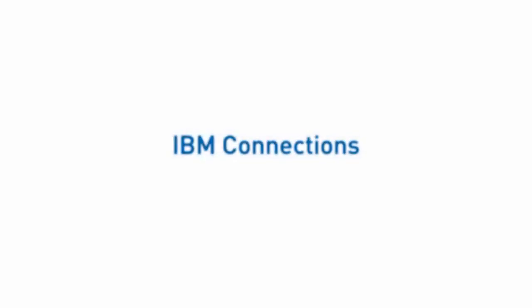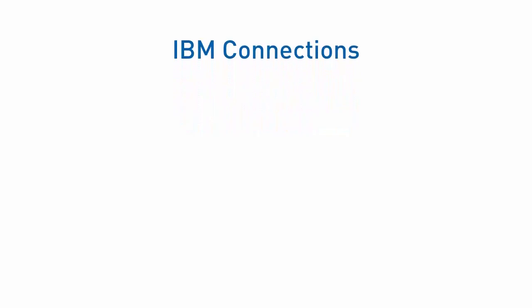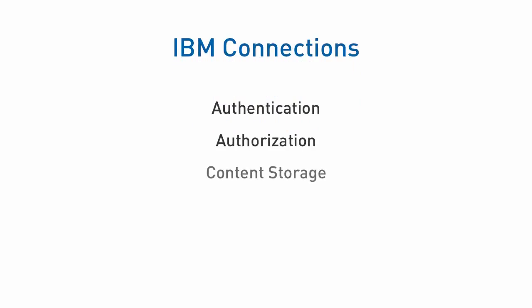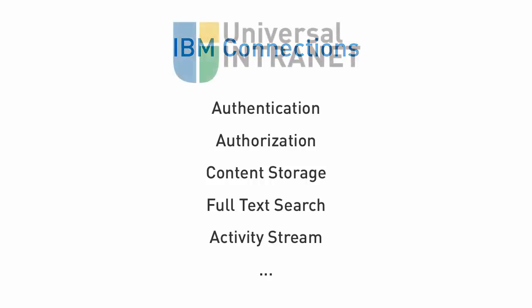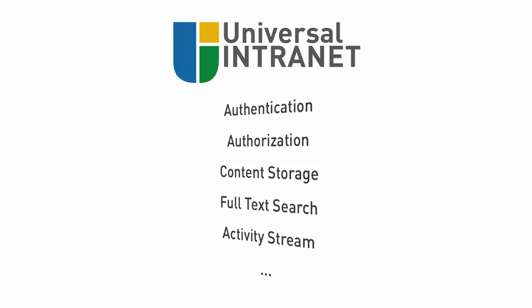The Universal Intranet is based on IBM Connections. It utilizes the market-leading enterprise social software platform for authentication, authorization, content storage, full-text search, activity stream, and much more. This eliminates the requirement for integration of multiple platforms and drastically reduces internet complexity and costs.